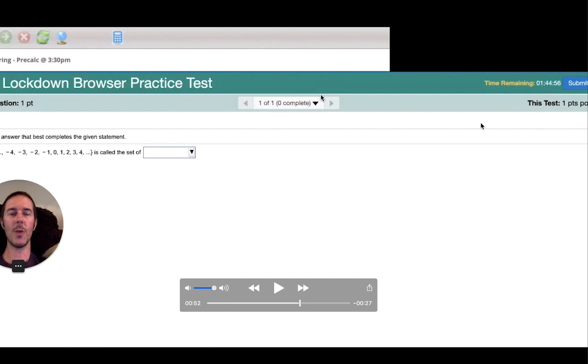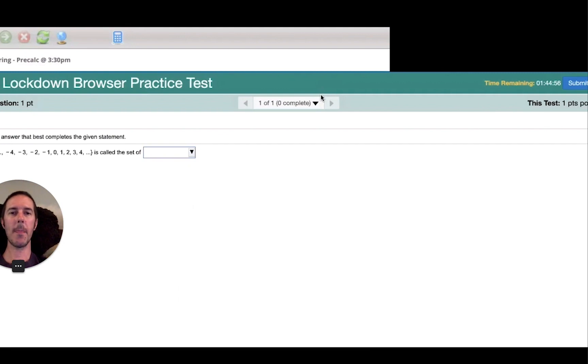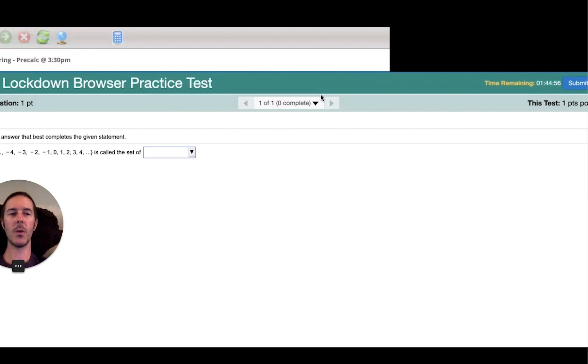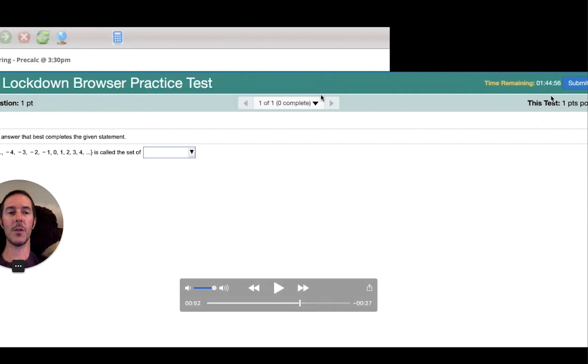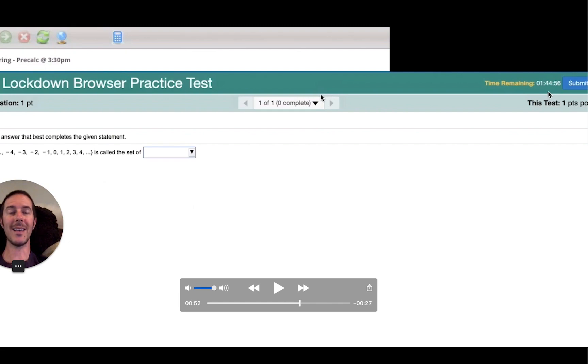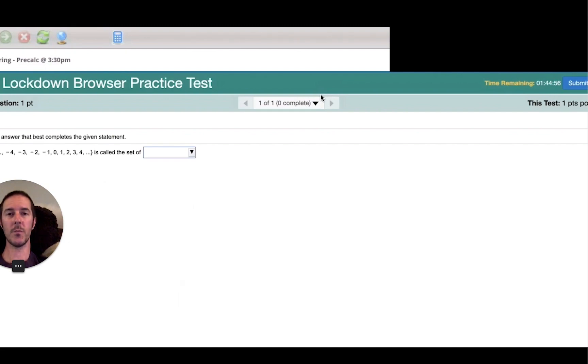We exited out of the practice test and then were able to go back into it. Your classmate was able to get back into it and resume working on the test. What I don't remember is whether or not this time remaining countdown continued or not.